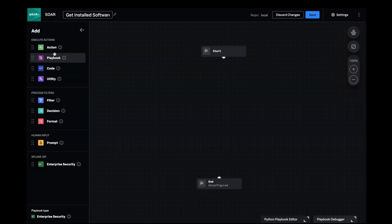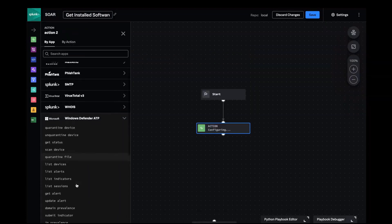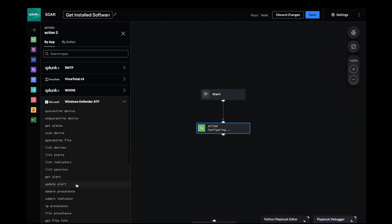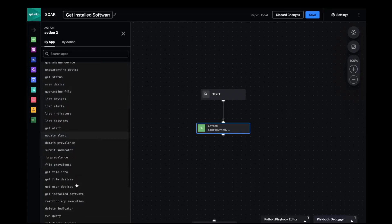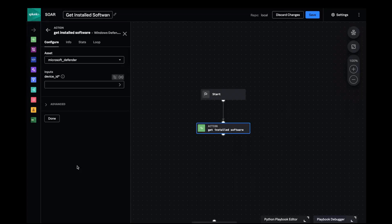From the side panel I want to grab an action block. I'll select this organization's endpoint provider and scroll down to the action Get Installed Software.